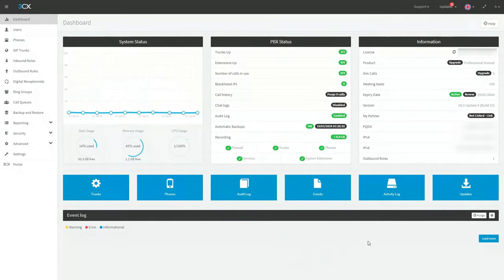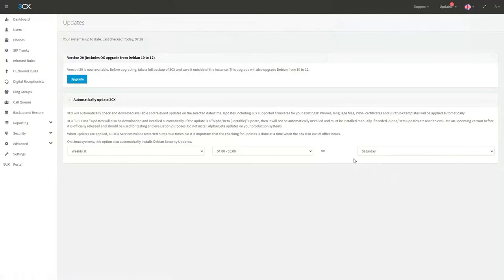Coming back to our management console and going to the updates page, we can see that version 20 is available as an upgrade. This is a Linux machine, so it will also upgrade the operating system from Debian 10 to Debian 12.